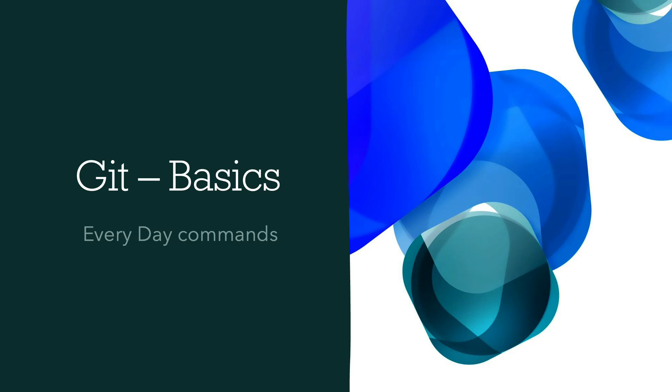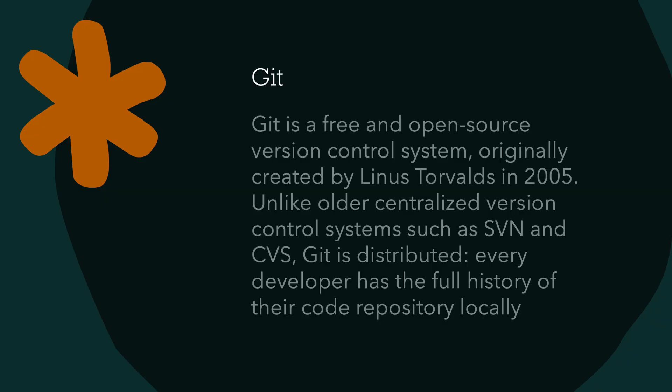And Git, as we all know, is a free and open source version control system originally created by Linus Torvald in 2005. So this is the same author, Linus Torvald, who created the Linux kernel. So it's the same author who created this, which is pretty cool.